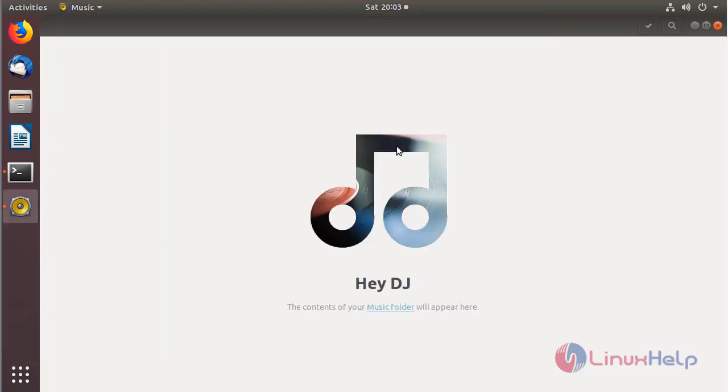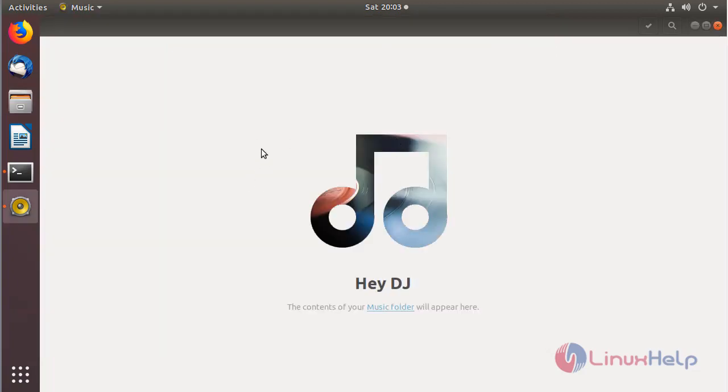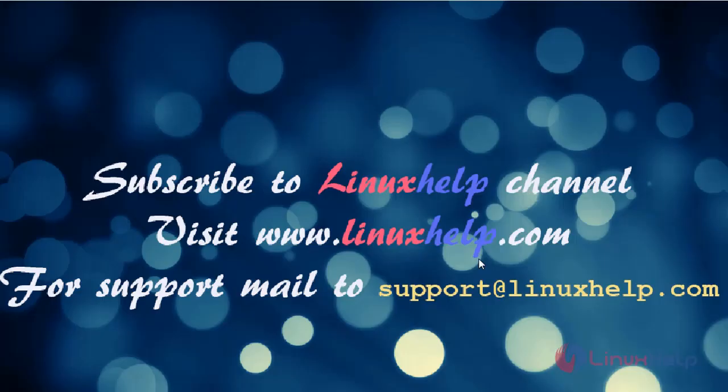These are all the installation steps for installing Gnome Music Player application on Ubuntu 18.04. Thanks for watching this video. Please subscribe to our LinuxHelp channel for more videos. Visit www.linuxhelp.com or email support@linuxhelp.com if you have any queries.